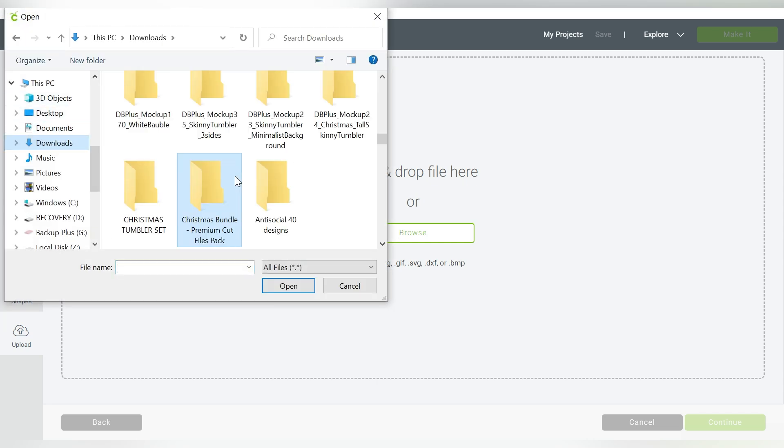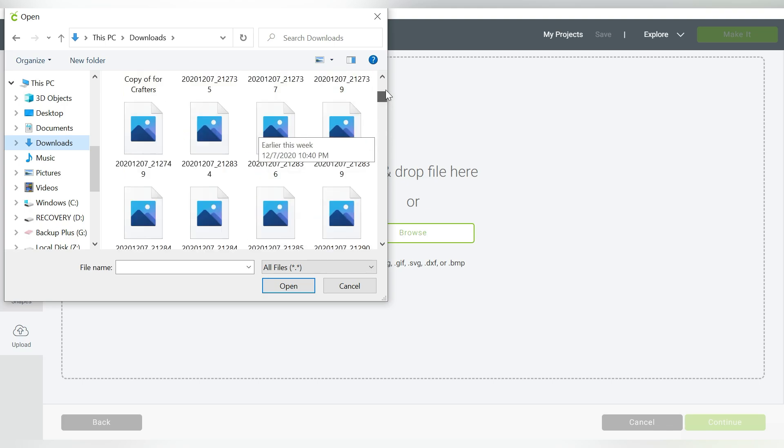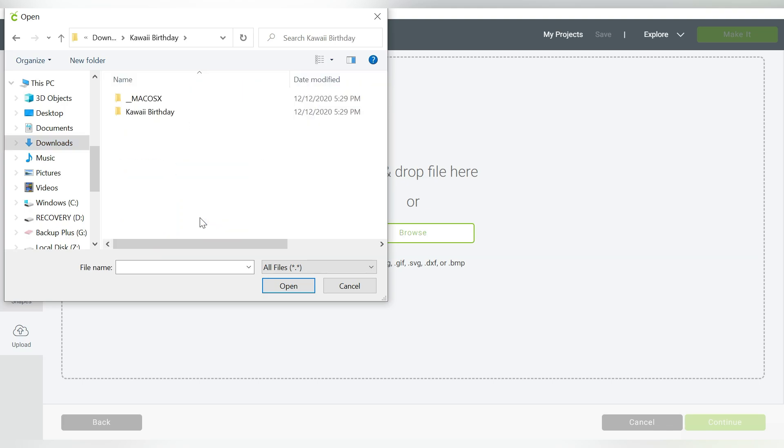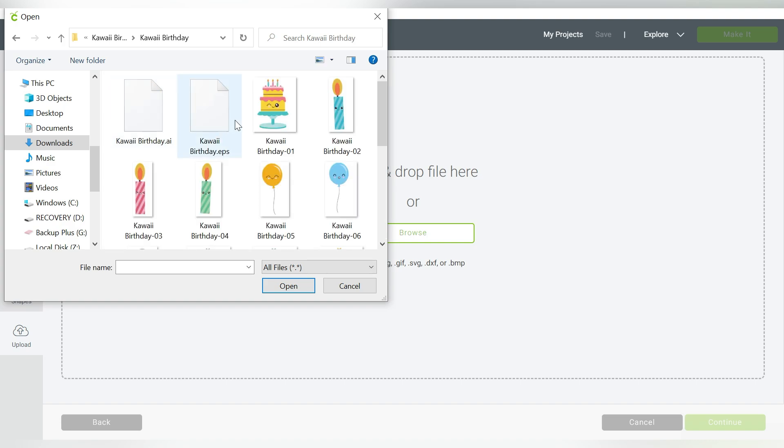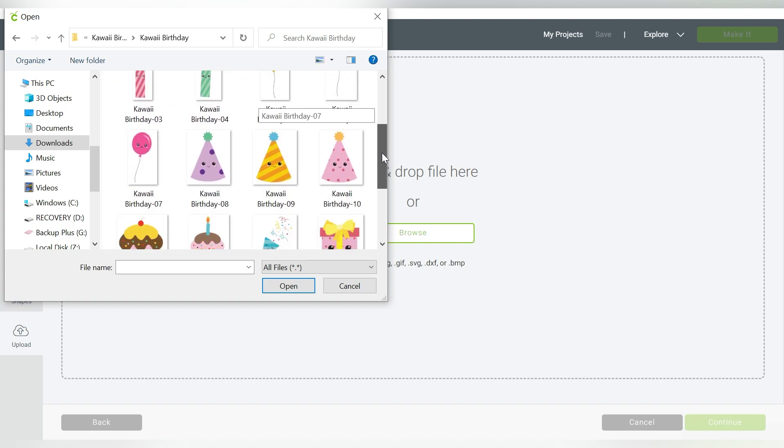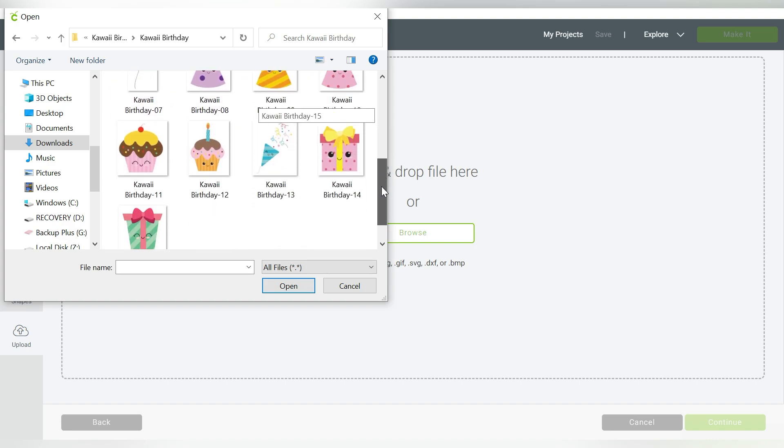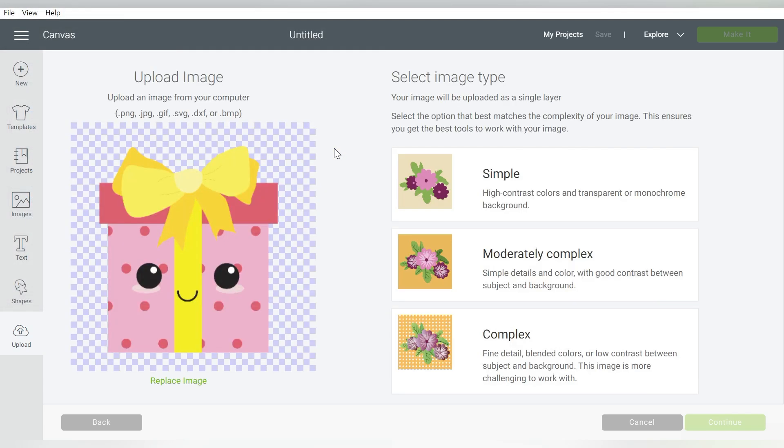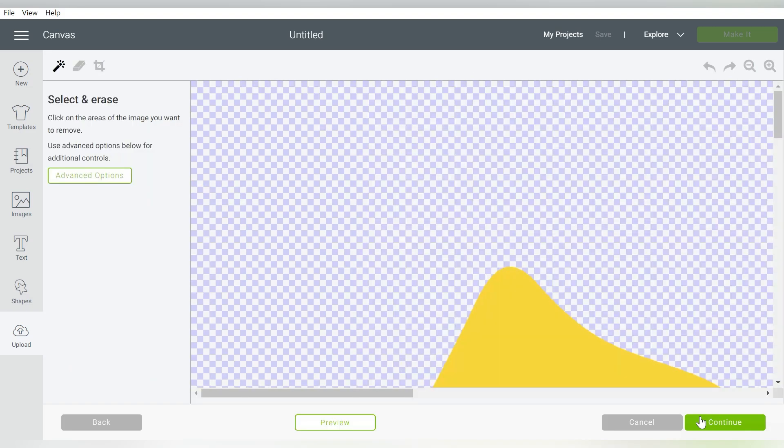Now I downloaded some cute birthday clip art, and I thought it would be really good in case any of you guys are planner people. There we go. So I can choose any of these that I want. Let's just start. I think this birthday present here will be easy, and we're just going to go ahead and choose Complex, and we will hit Continue.